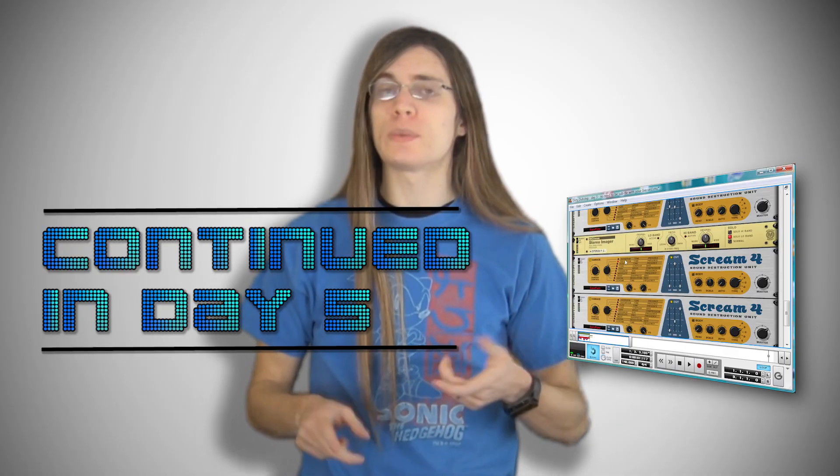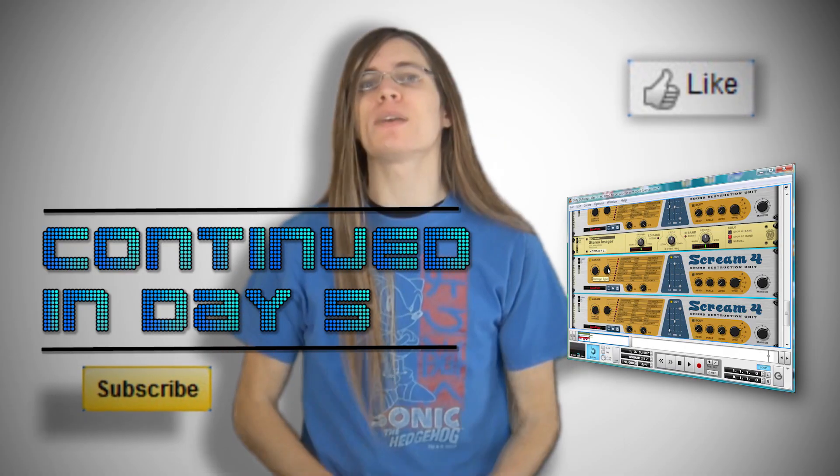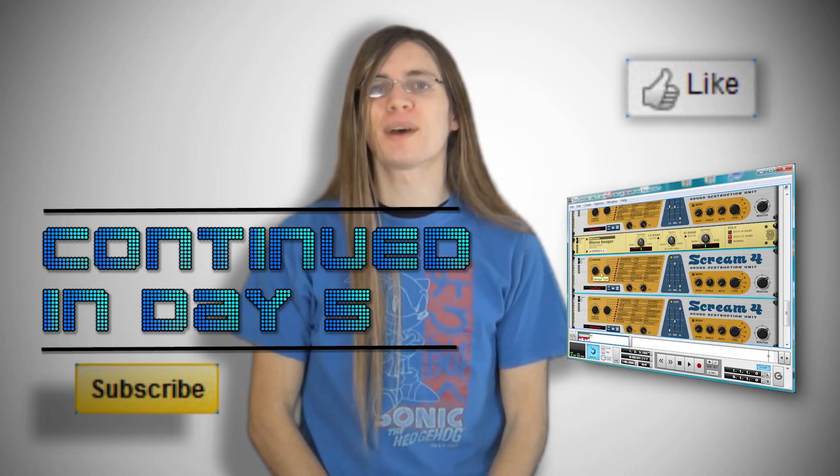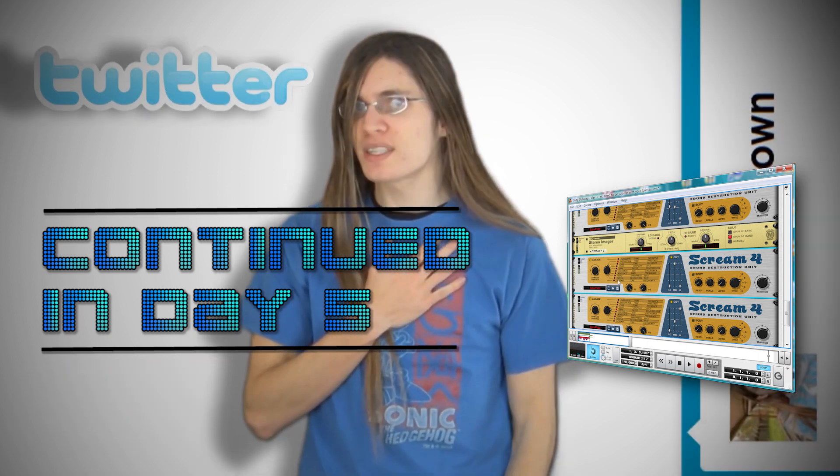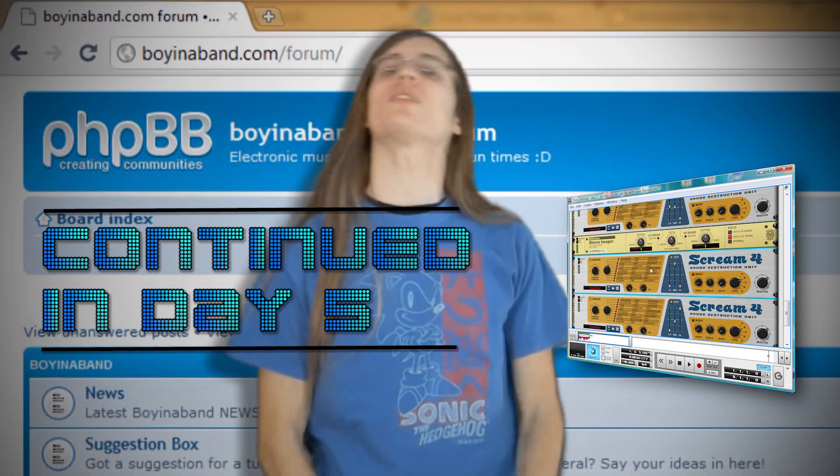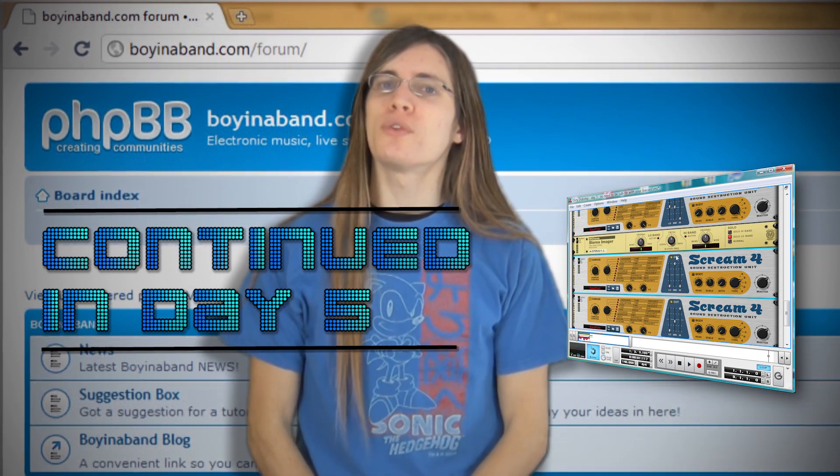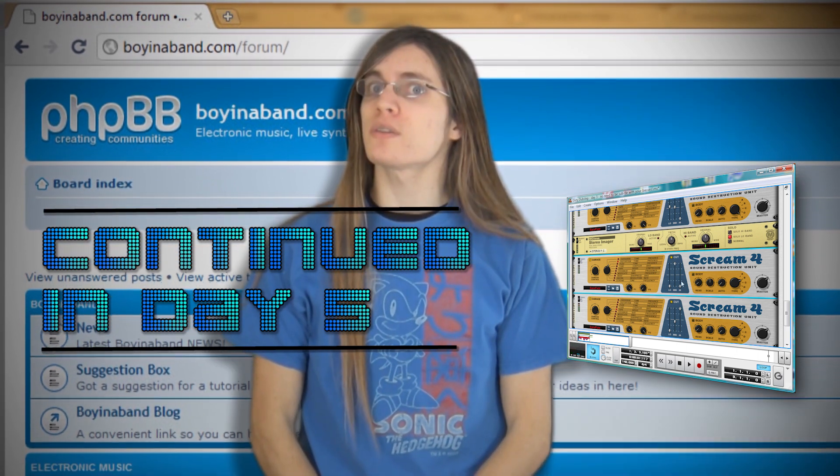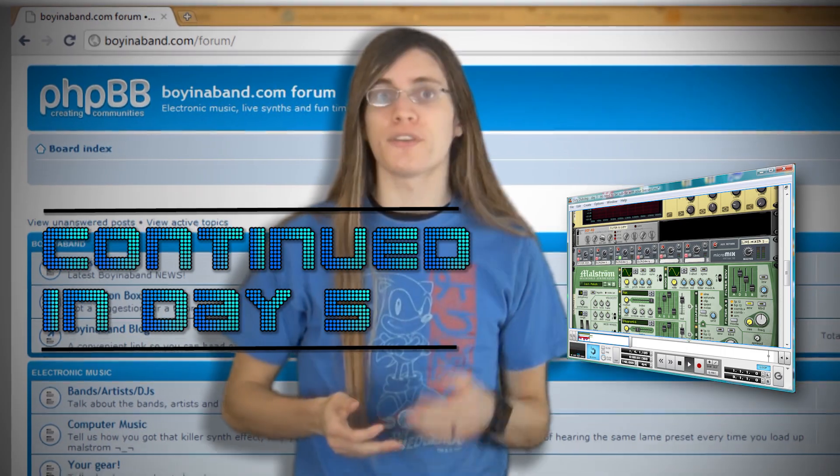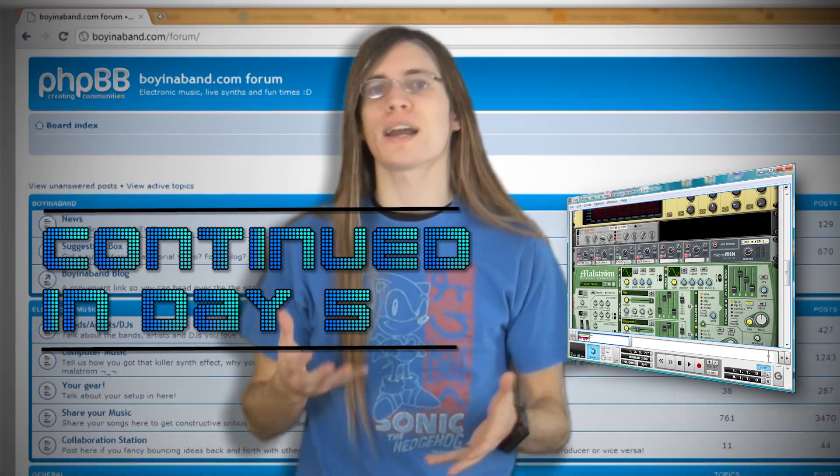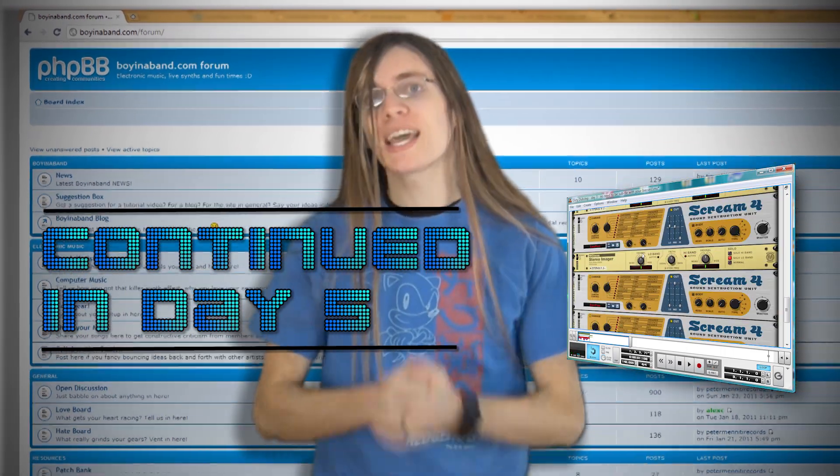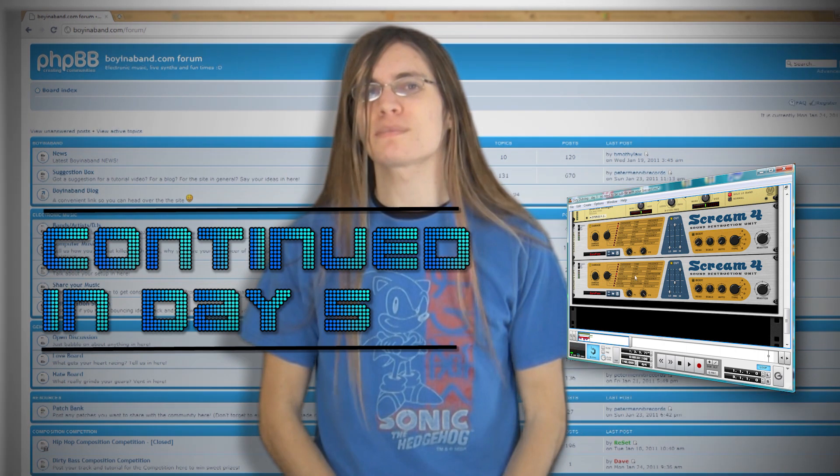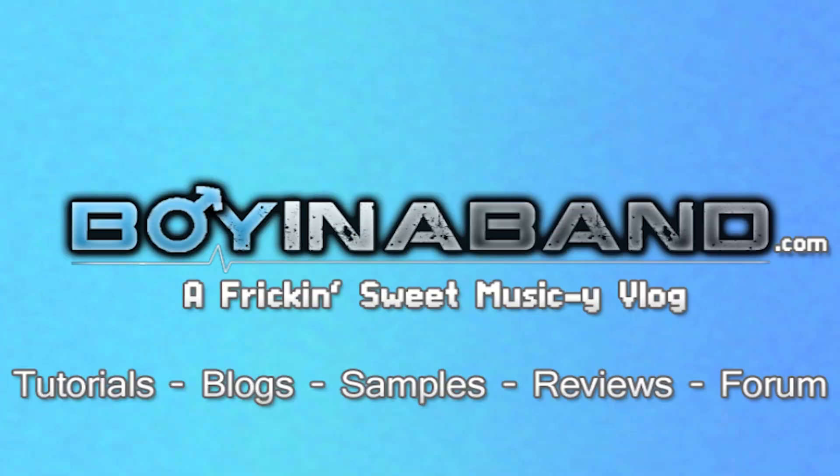If you found this video useful, like it and subscribe to keep up to date with the latest Boyinaband videos. You can follow me on Twitter at Dave P Brown. And if you want to improve your production skills, head over to the Boyinaband Forum at TheBoyinaBand.com/forum. And sign up so you can share your songs to get new fans and valuable advice on how to improve your productions. Links for that in the description. Cheers for watching and have a nice day!